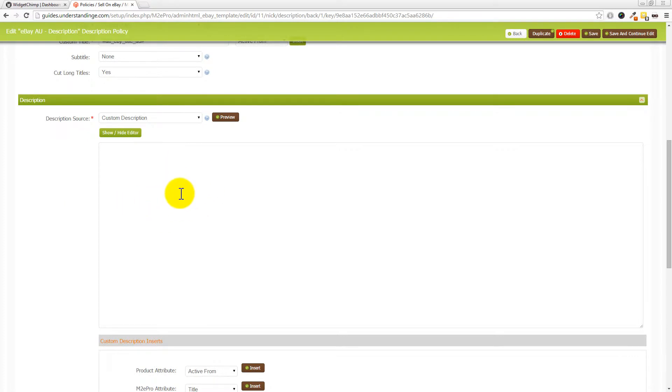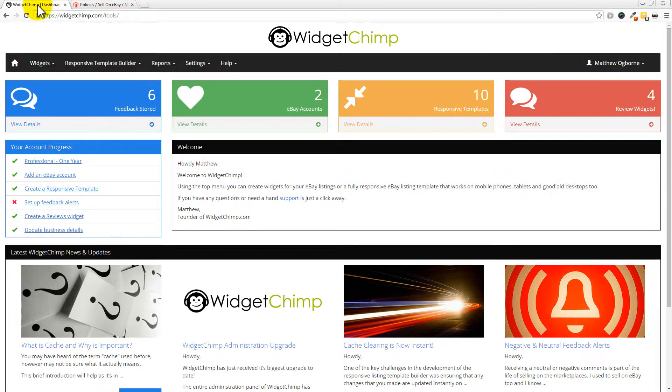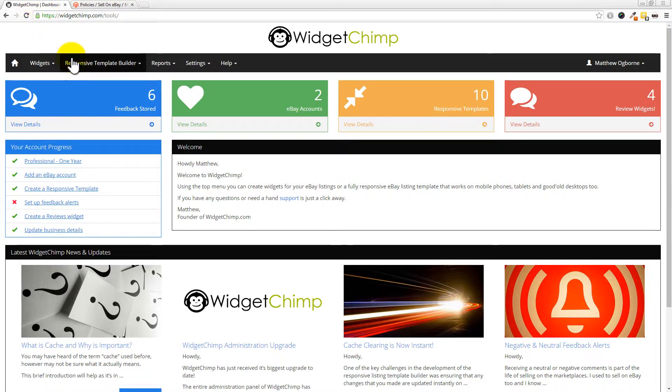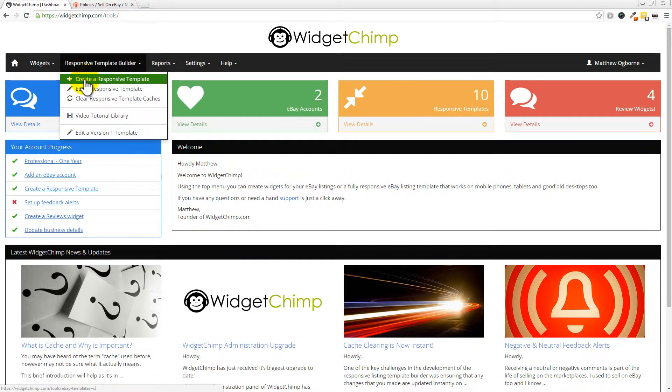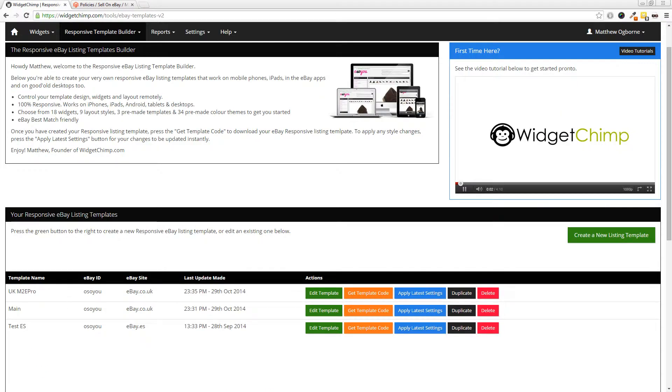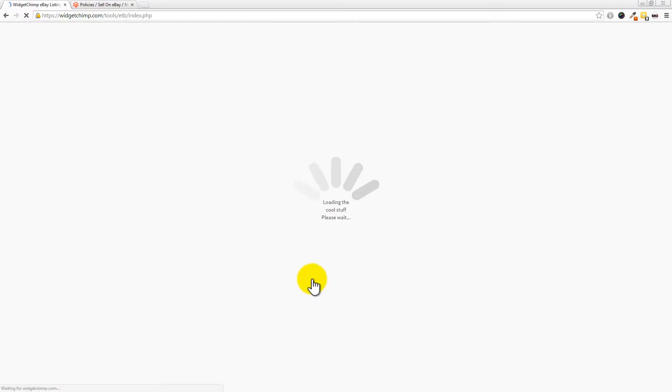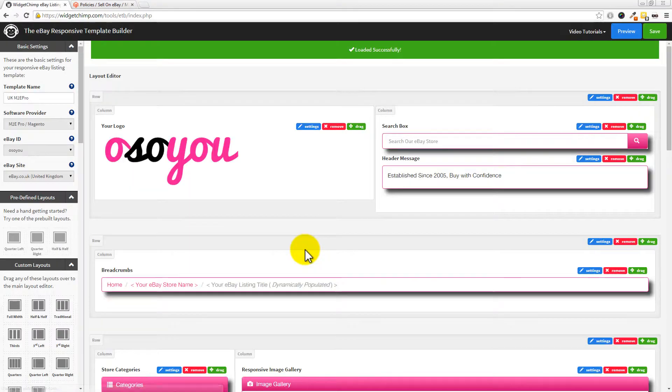What we're going to show you is WidgetChimp. We've already been in the background going to pre-made a listing template for the UK for the OsoU eBay account. So I'm going to jump across to the WidgetChimp admin. If you don't have a WidgetChimp account, go and try it out. It's a seven-day free trial. Or if you are a premium member, you do get an elite account with your subscription. Let's go into the template builder and let's go and edit a responsive listing template. I've already got one in here already for UK M2E Pro. Let's go and click edit on this one.